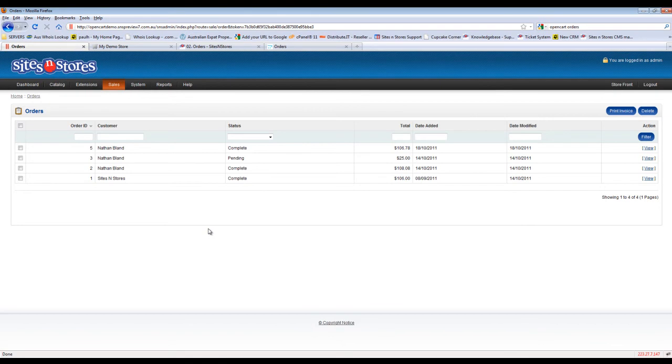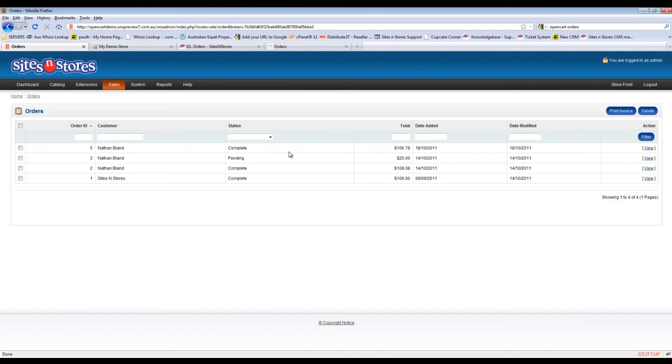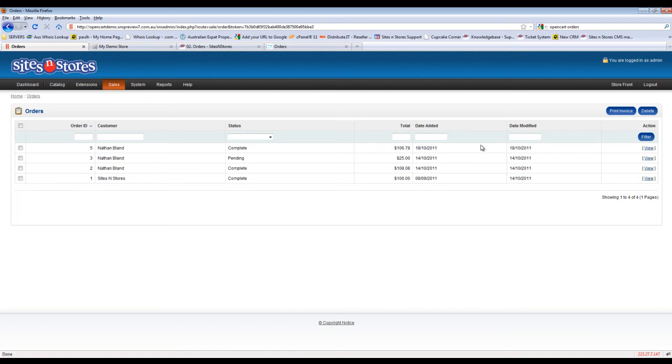When you first go into this screen, you will be taken to a complete listing of all of the orders you've received through the site. You can see the order number, the name of the customer, the status of the order, the total dollar value of the order, the date that the order was made, and the date that the order was last modified. That's the basic information available here on this page.